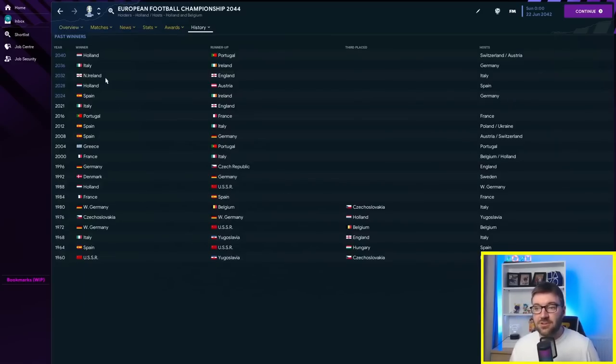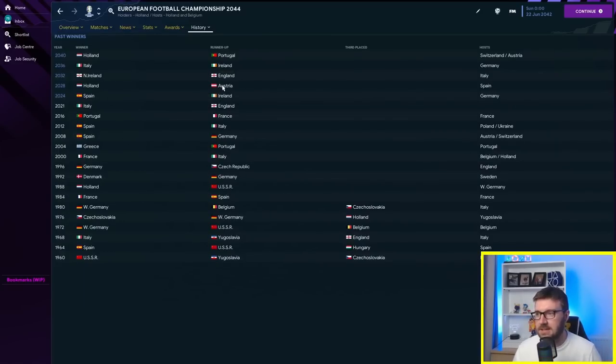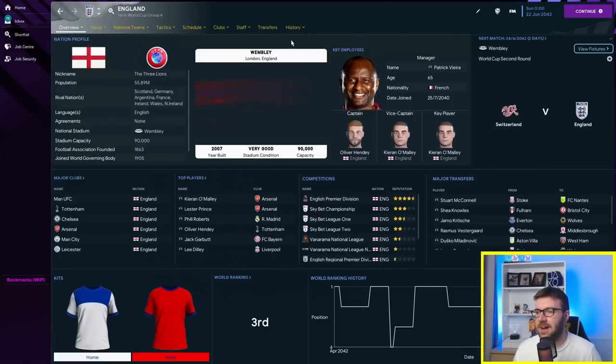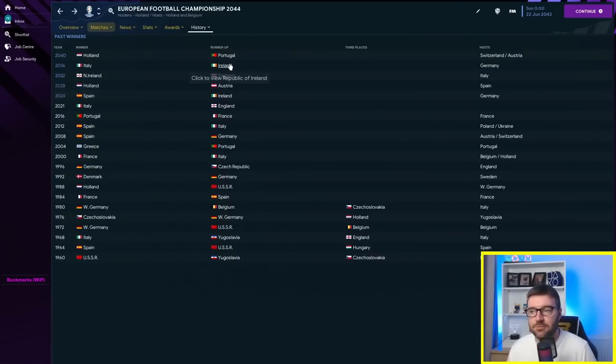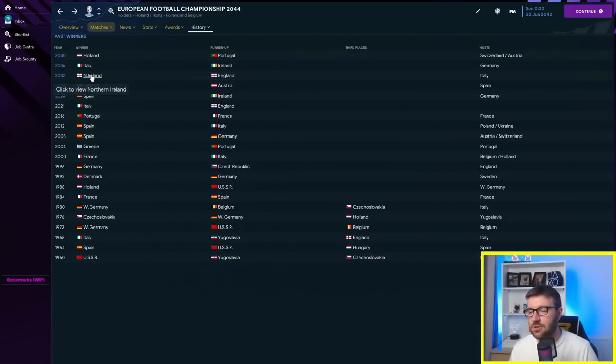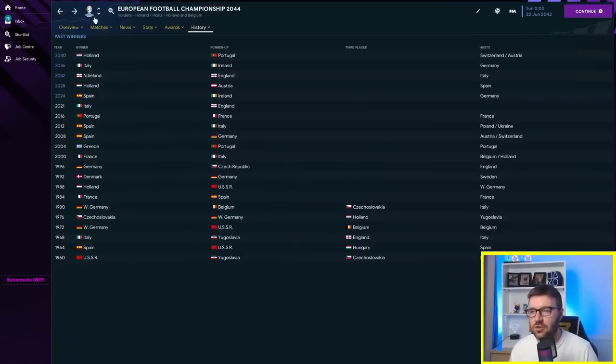In 2032, Northern Ireland have won the Euros! We've got an international tournament! Northern Ireland beating England in the final. Austria coming runner-up in 2028. Northern Ireland beating England in the final. Patrick Vieira's England. Ralph. And Ireland have come runner-up again in 2036, but Northern Ireland winning the Euros in 2032.